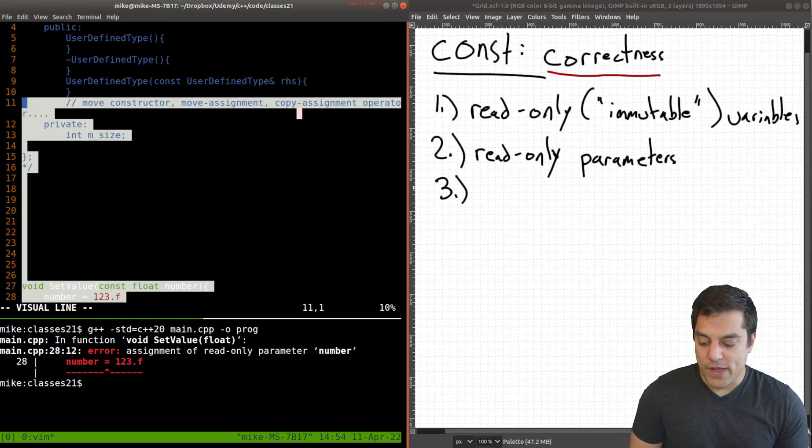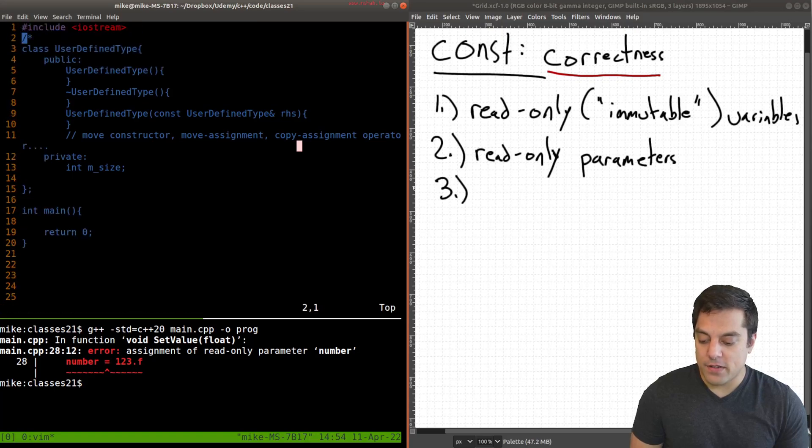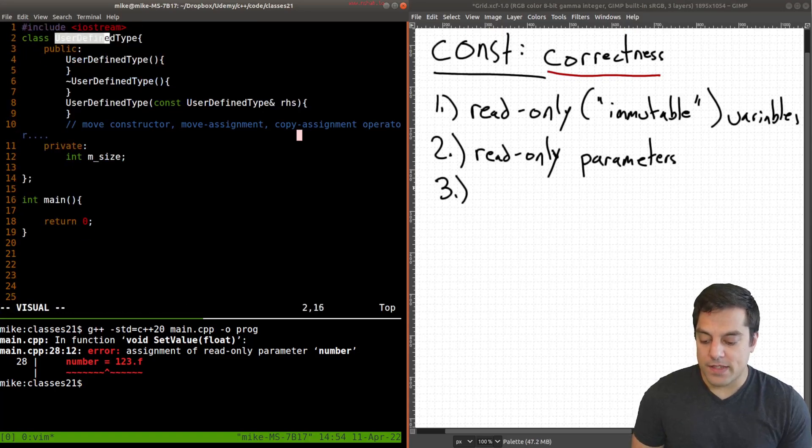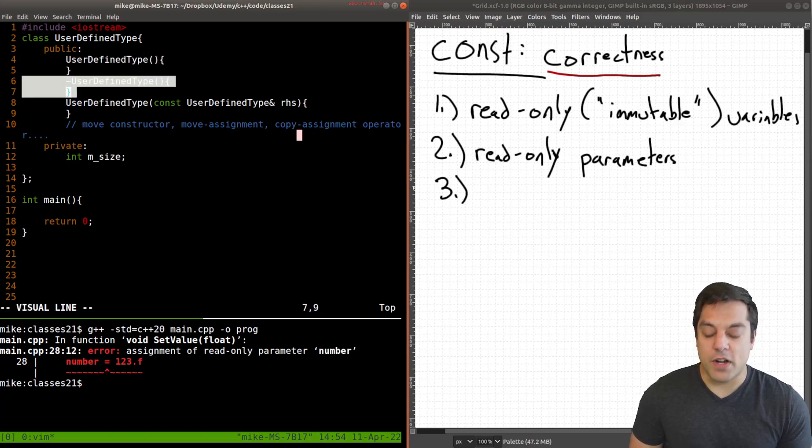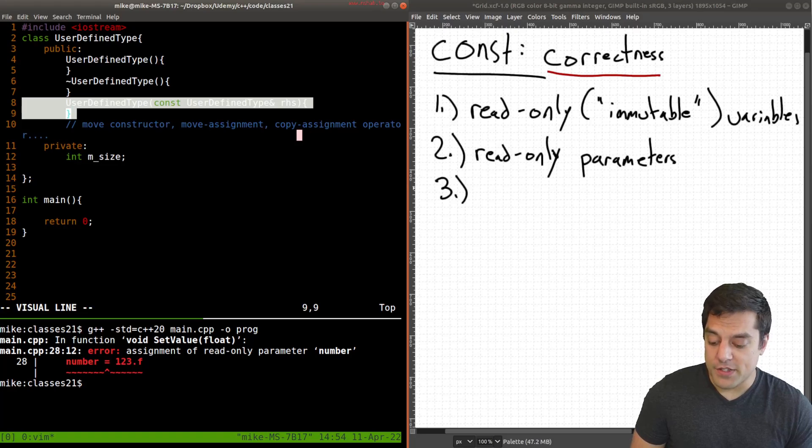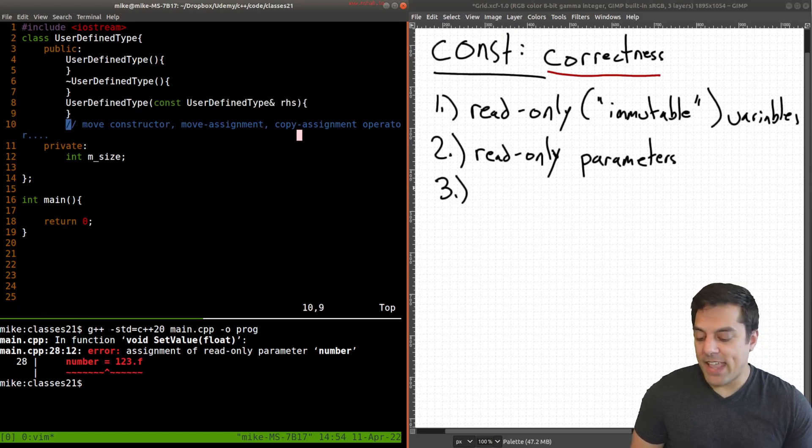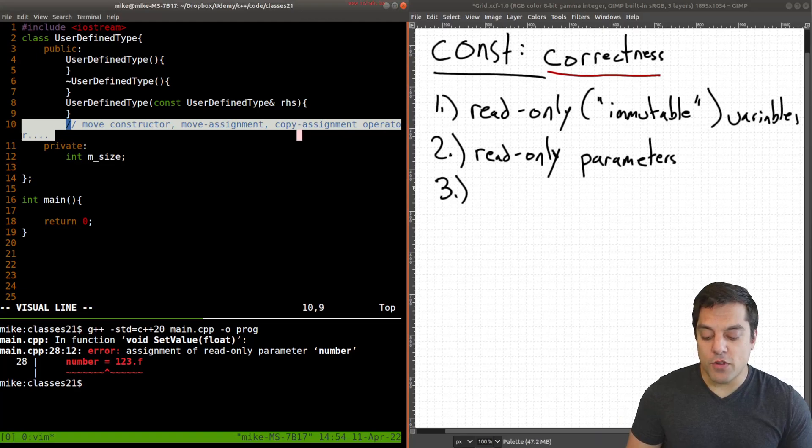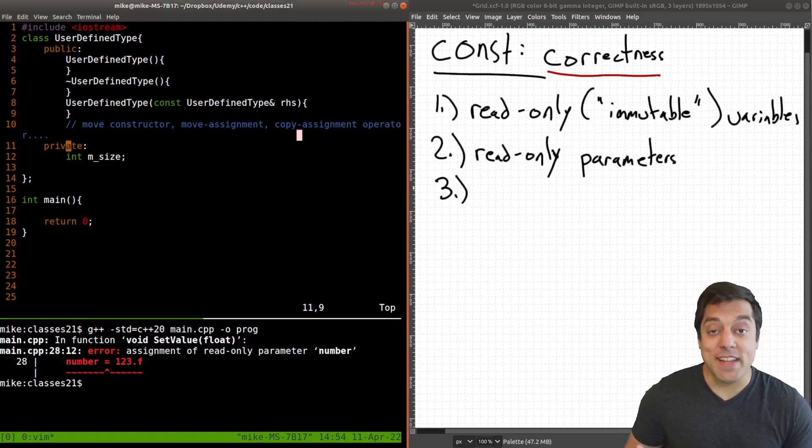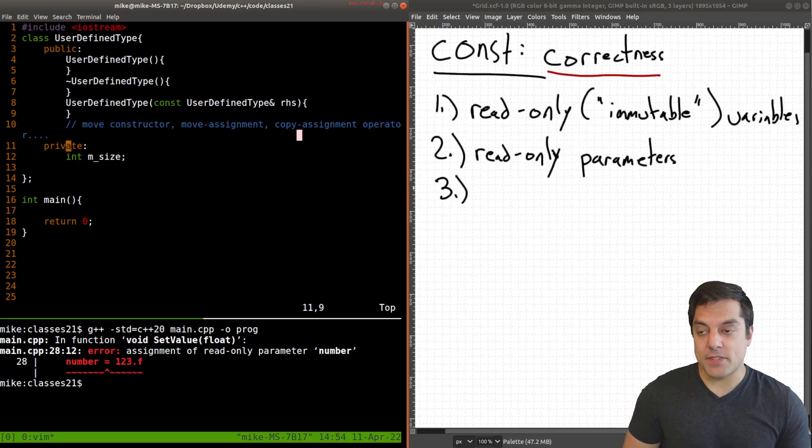And let's go ahead and look at a class that I have created called user defined type. That's just right here. And we've got our constructor, our destructor, maybe our copy constructor. And if you want following the rule of five, you could, for instance, implement your move constructor, move assignment, copy assignment operator, etc, etc, as you've been learning from this series.